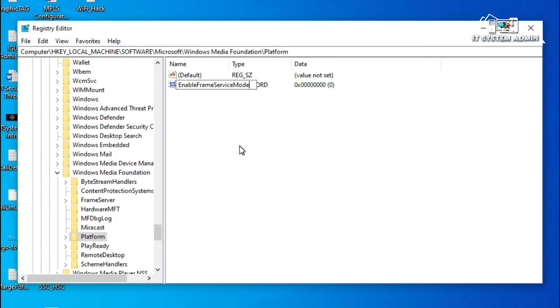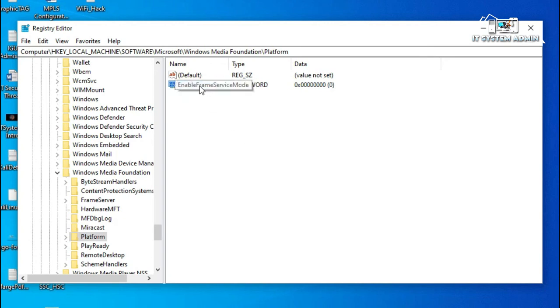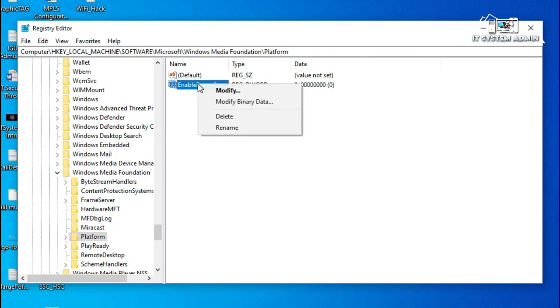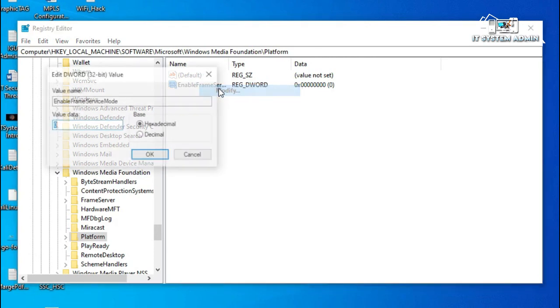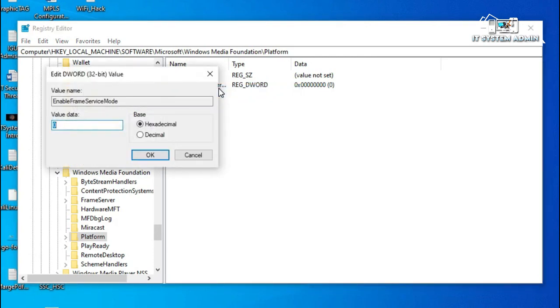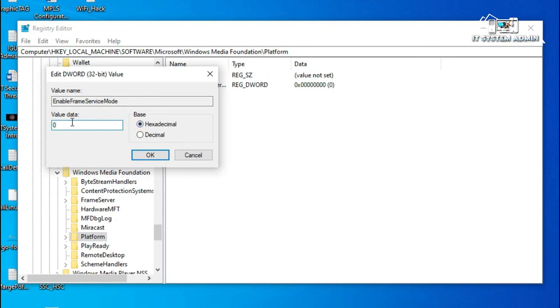Enable Frame Server Monitor. Now right-click on the DWORD and click on Modify. The base must be hexadecimal and the value data will be 0. Click on OK.